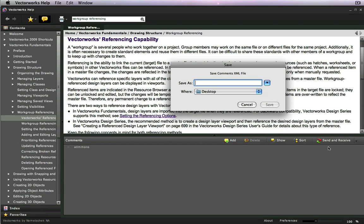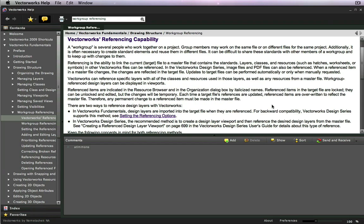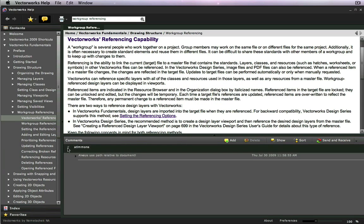For a multi-person office, you also have the ability to export the comments as an XML file to share with the other users. If you want to import someone else's comment files, you can do that simply, and it will add the comments on top of any existing comments you have.